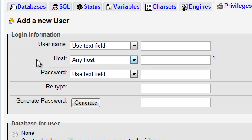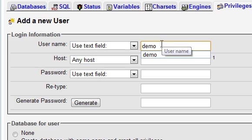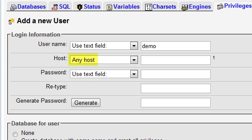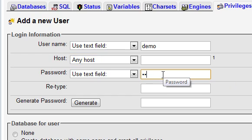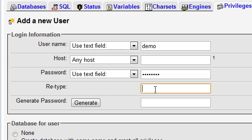On this page, enter a user name. I'll use Demo. You can leave the Host option at Any Host. Then decide on a password and enter it here, and then enter it again here.